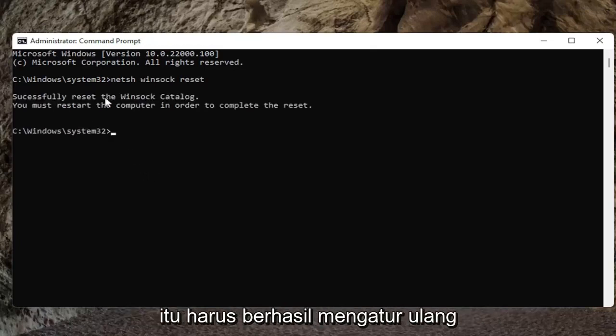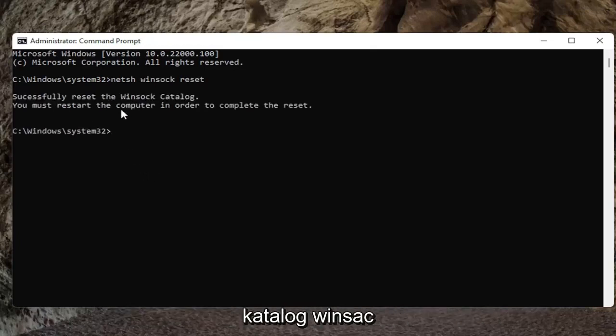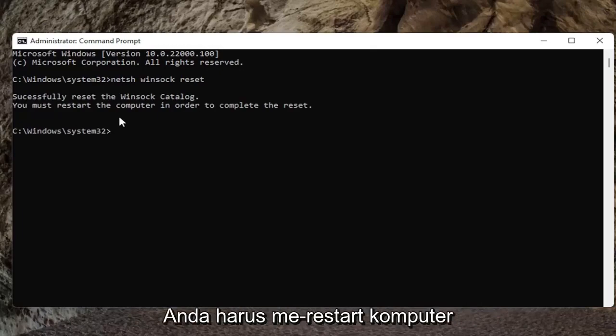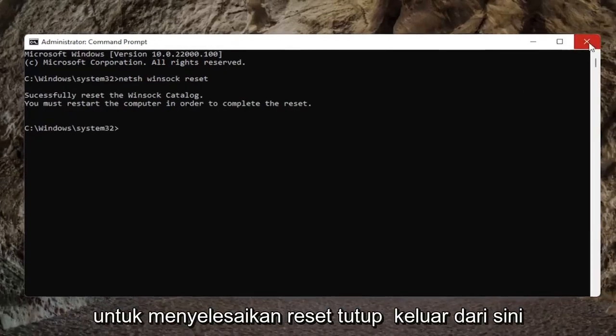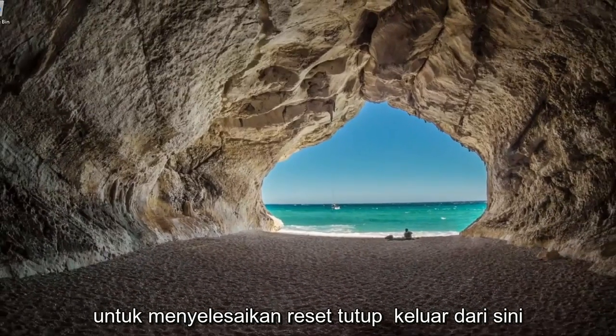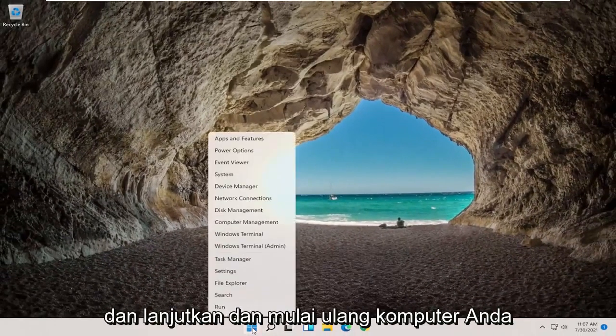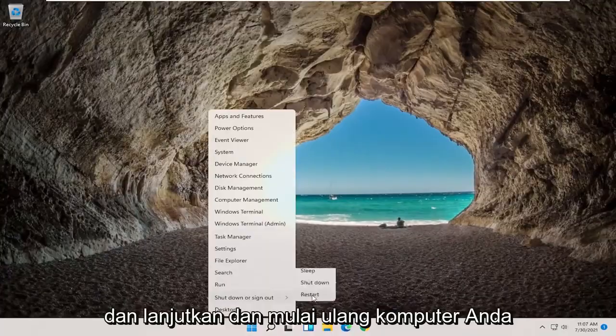It should successfully reset the Winsock catalog. You must restart the computer in order to complete the reset. Close out of here and go ahead and restart your computer.